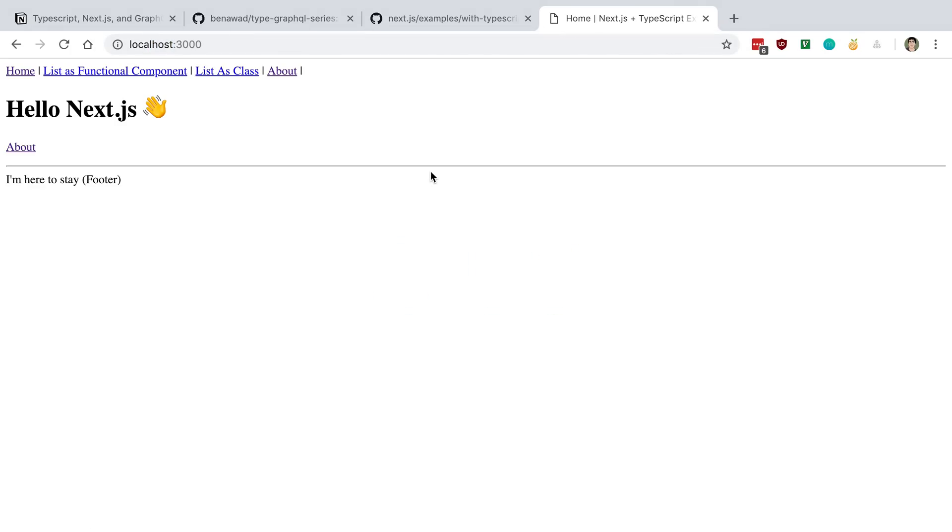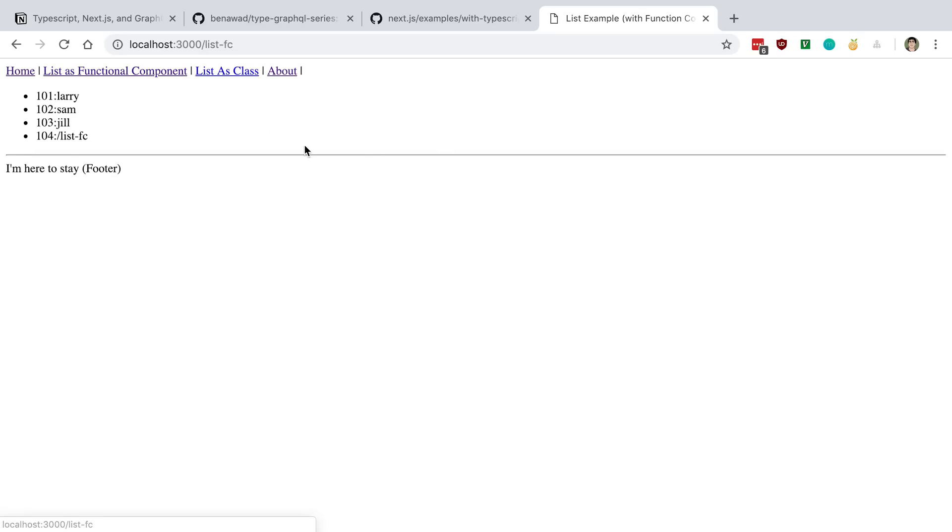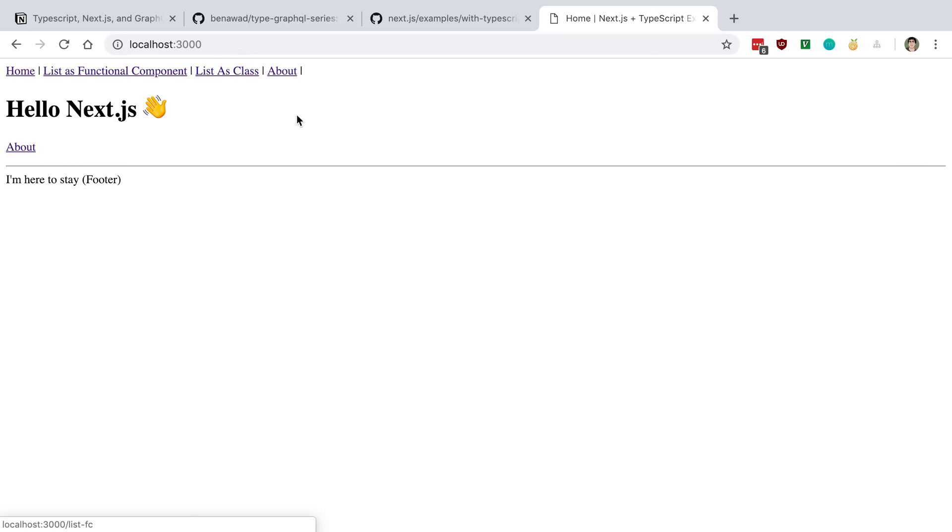And we're going to see a little hello page. Now we can start clicking on stuff, and you'll notice it'll load some stuff. This is just some dummy data that they have in their page.